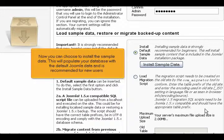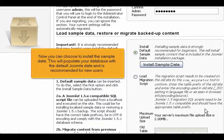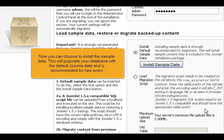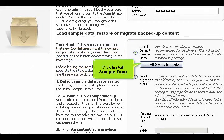Now you can choose to install the sample data. This will populate your database with the default Joomla data and is recommended for new users. Click Install Sample Data.